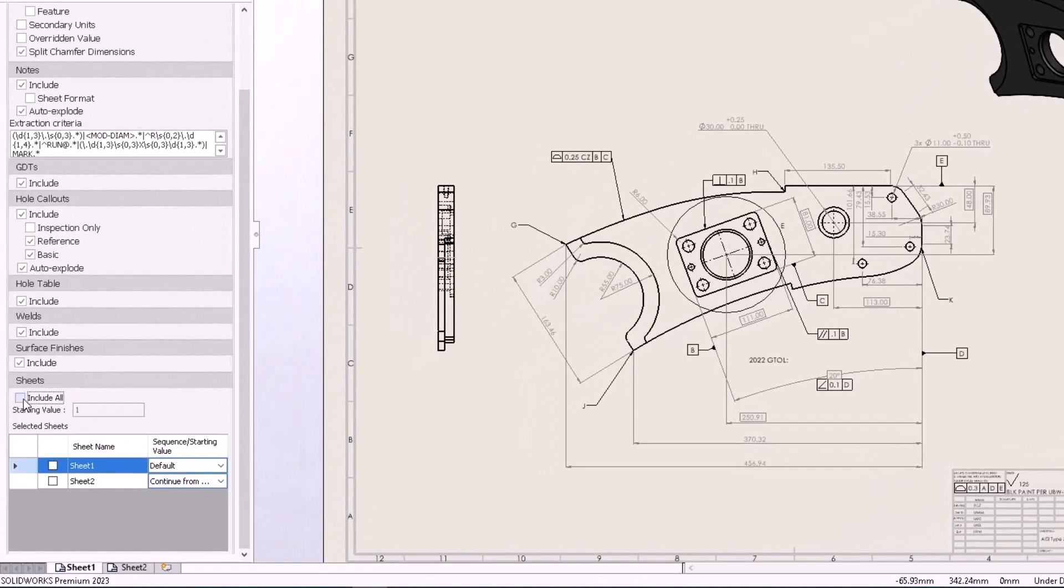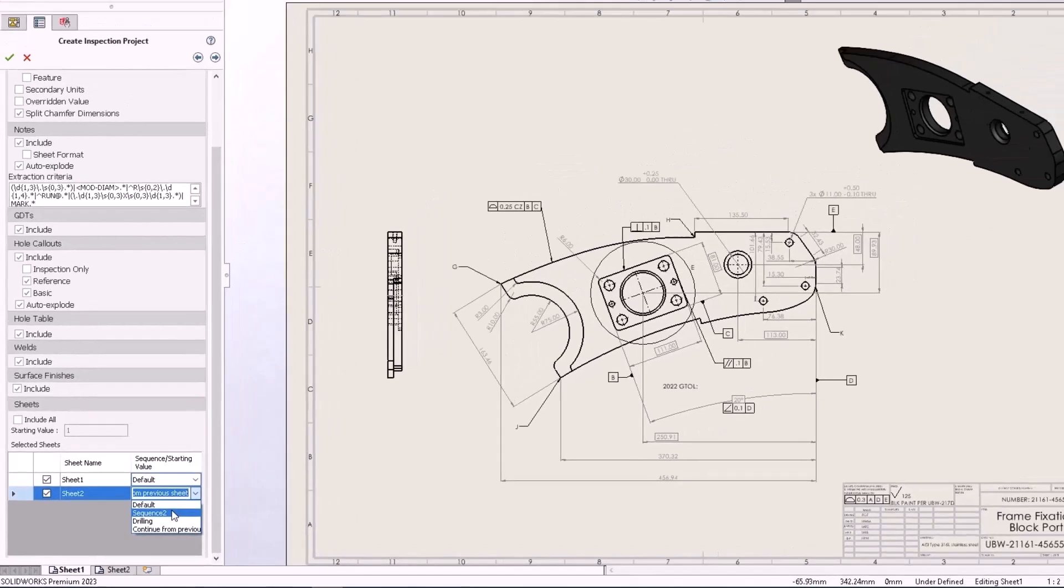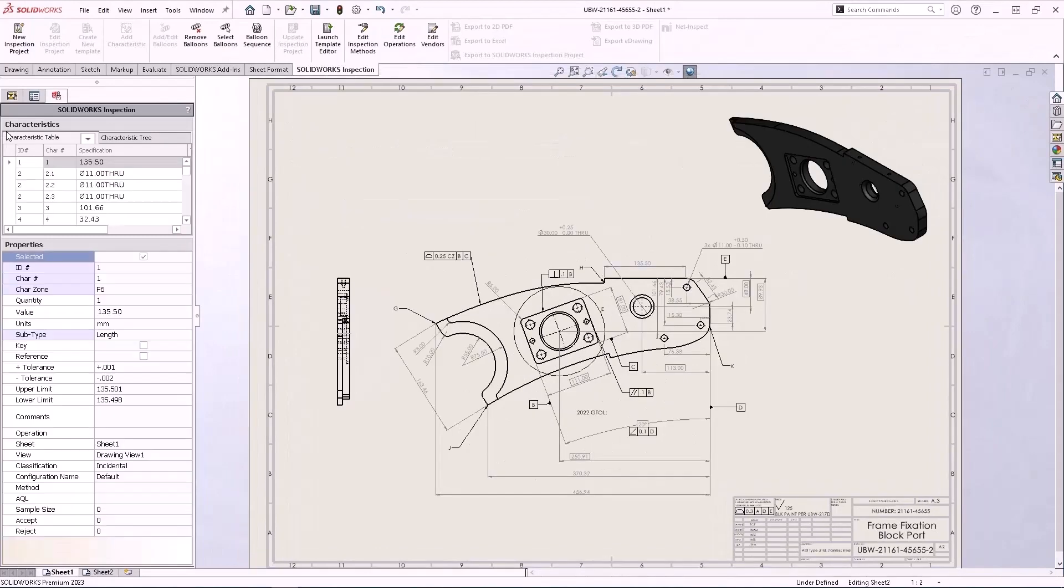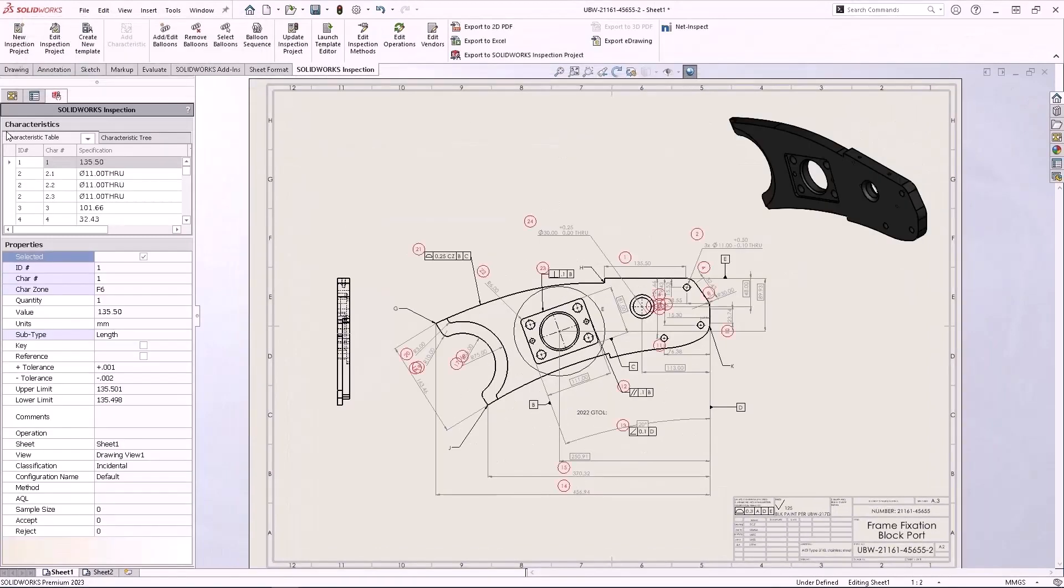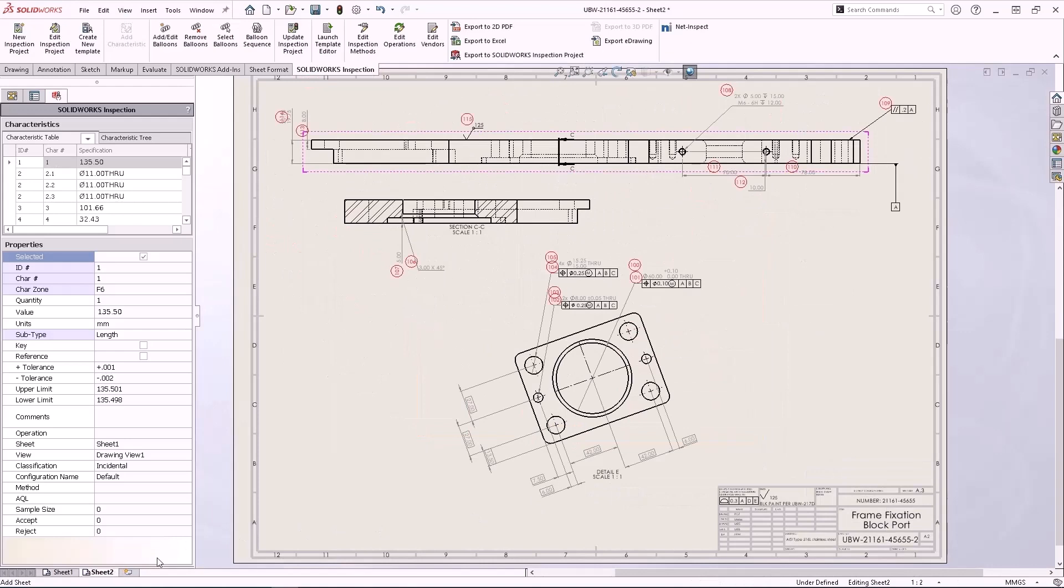By default, all sheets will be included with a default starting value. This value can be adjusted so that each sheet can now follow its own sequence, or continue on from the previous sheet's numbering. You can take advantage of the power of automated ballooning in more situations than ever before with added control over sheets and sequences.